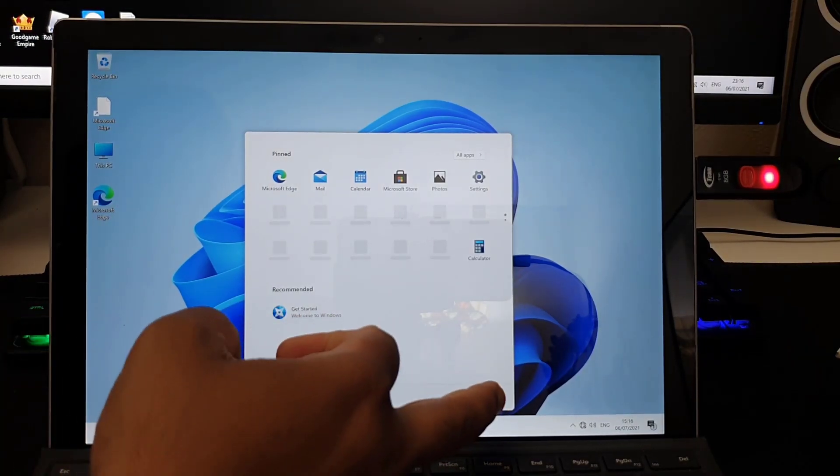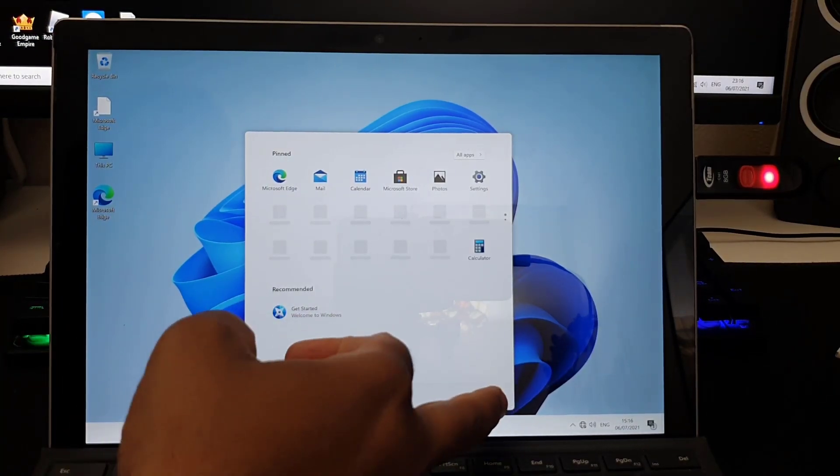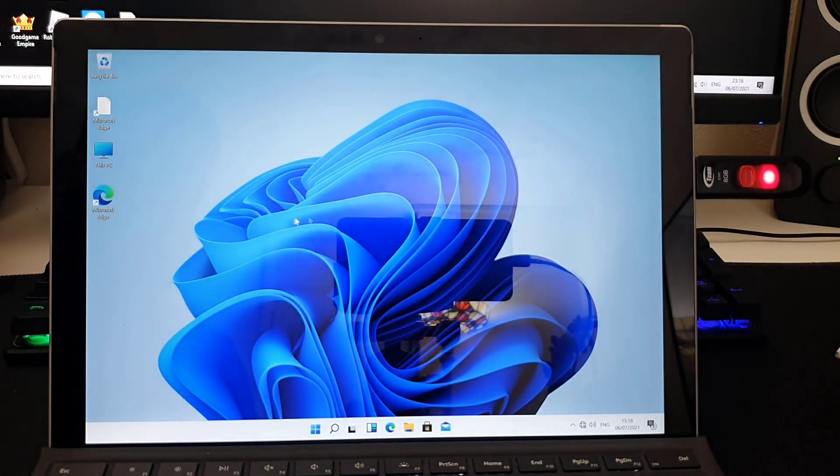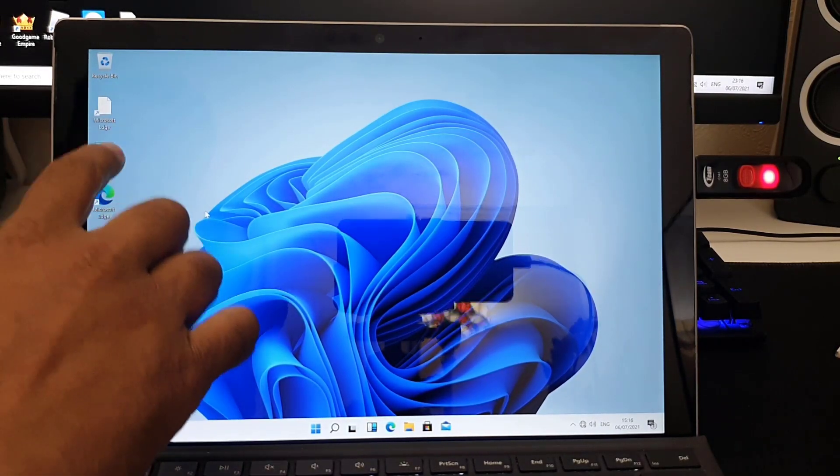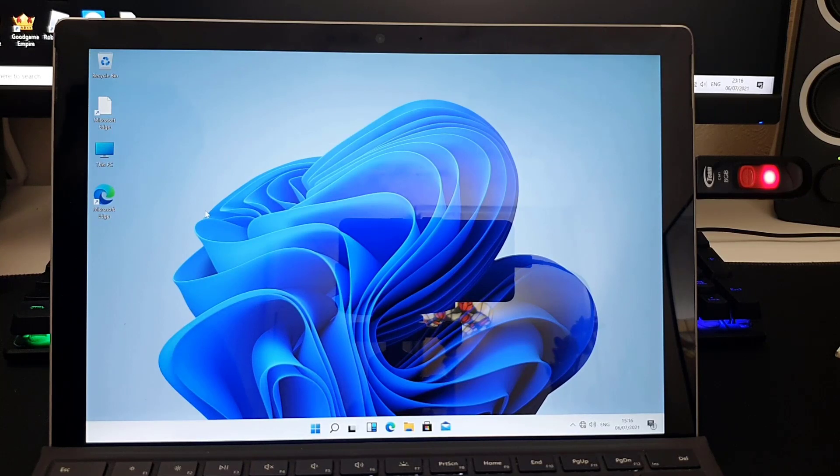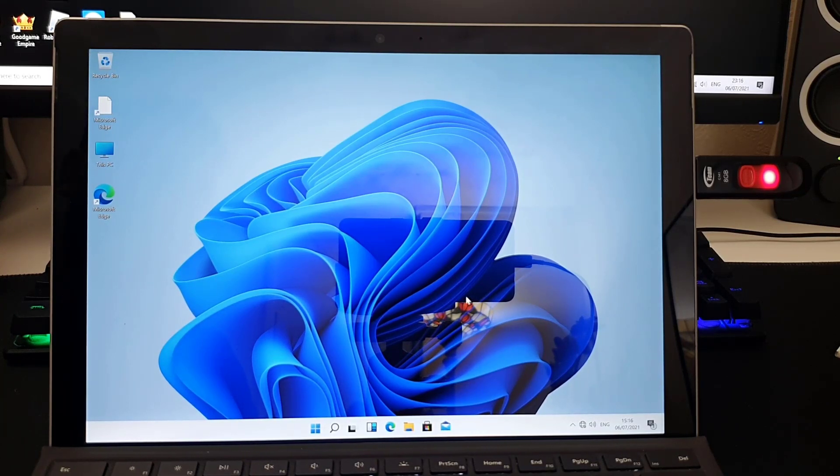Windows 11 booted up successfully, but I do have some issues. As you can see, the touch is not working. The mouse pad from the keyboard does work.